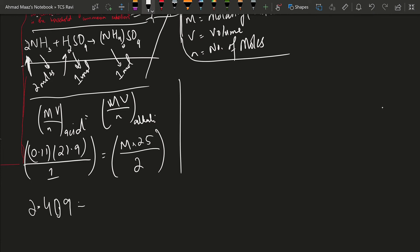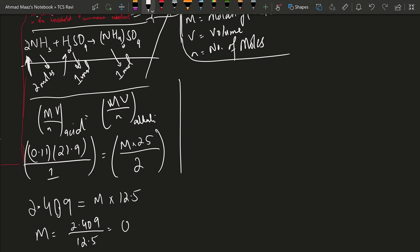And now this should be equal to M times 25 upon 2 which is 12.5. If we try to calculate the molarity, it is 2.409 upon 12.5. This will be equal to 0.19272.